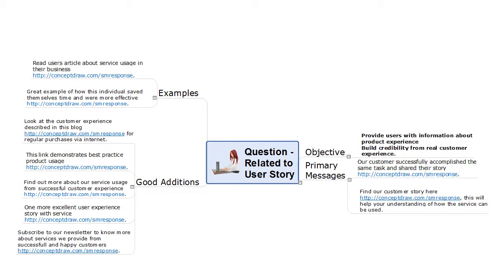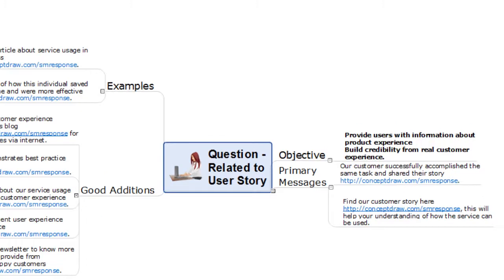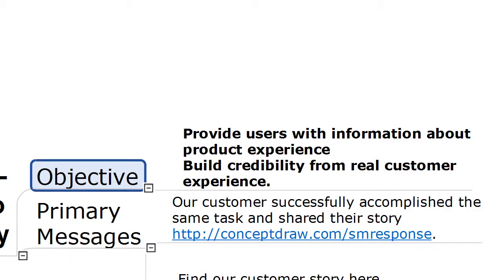An action mind map is a two-level mind map that contains primary messages, good additions, examples, and an objective. The objective catches your attention in case you decide to combine statements from different branches, helping you stay focused.